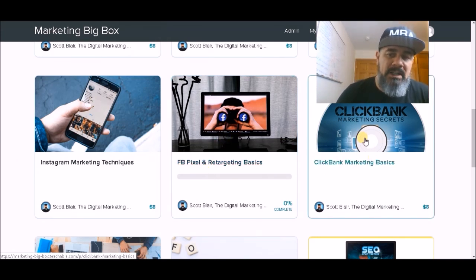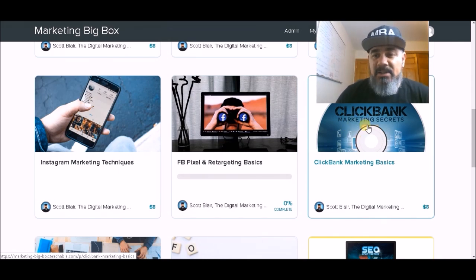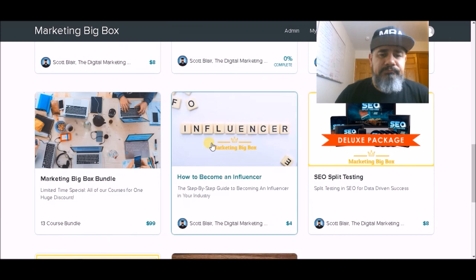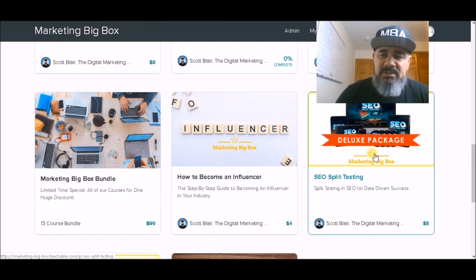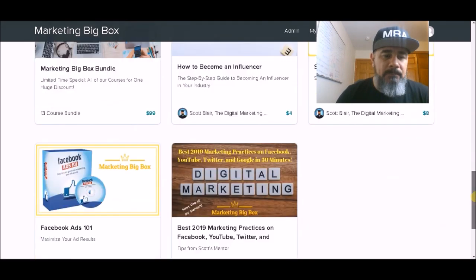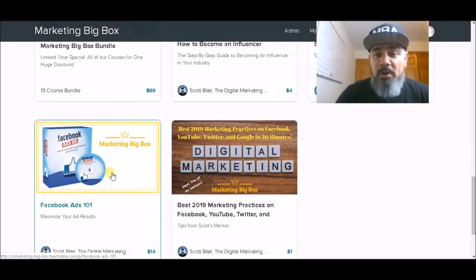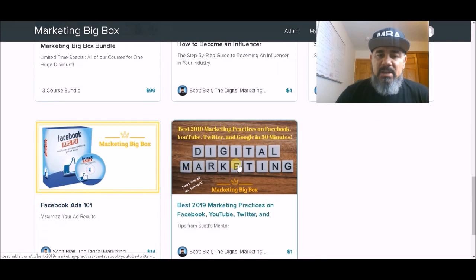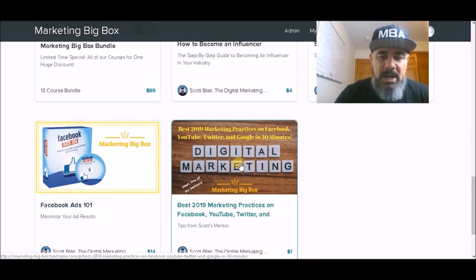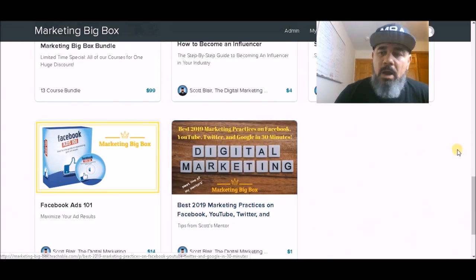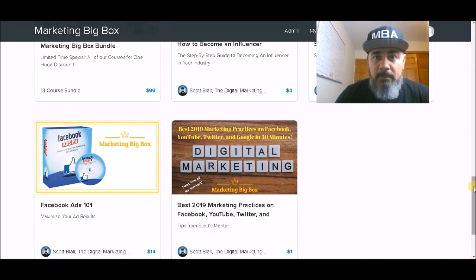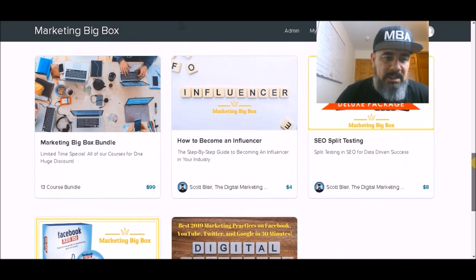If you want to do affiliate marketing or make money online, ClickBank Marketing Secrets is a great course for that. Then we have influencer marketing — how to become an influencer. We've got an SEO split testing deluxe package, and Facebook Ads 101, which is probably worth the value of the course by itself if you want to master Facebook ads. And then I've got the best 2019 marketing practices on Facebook, YouTube, and Twitter, from my personal mentor online who's made over $1.5 million since 2015 in online marketing.